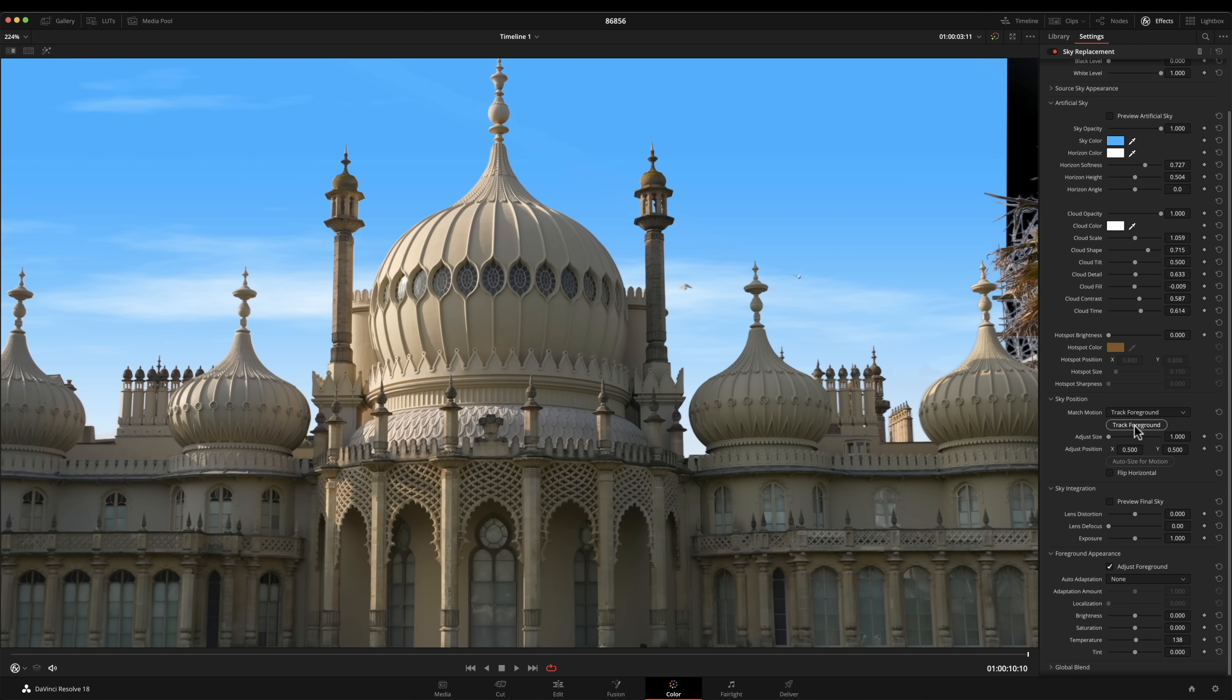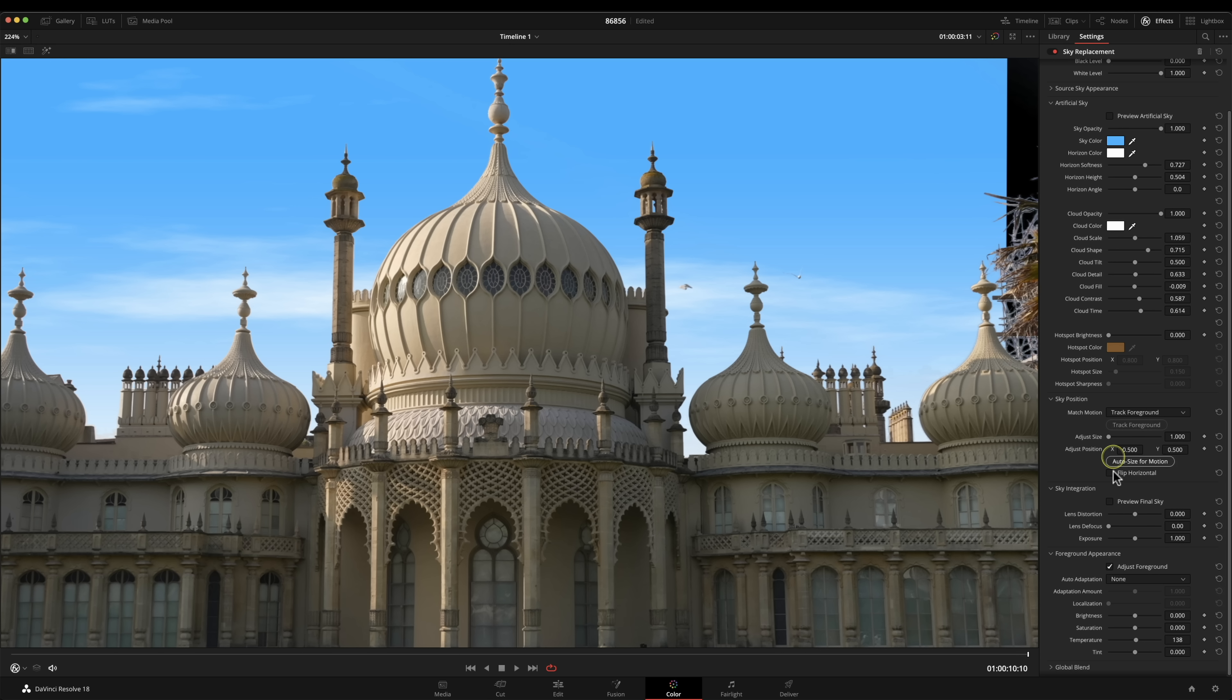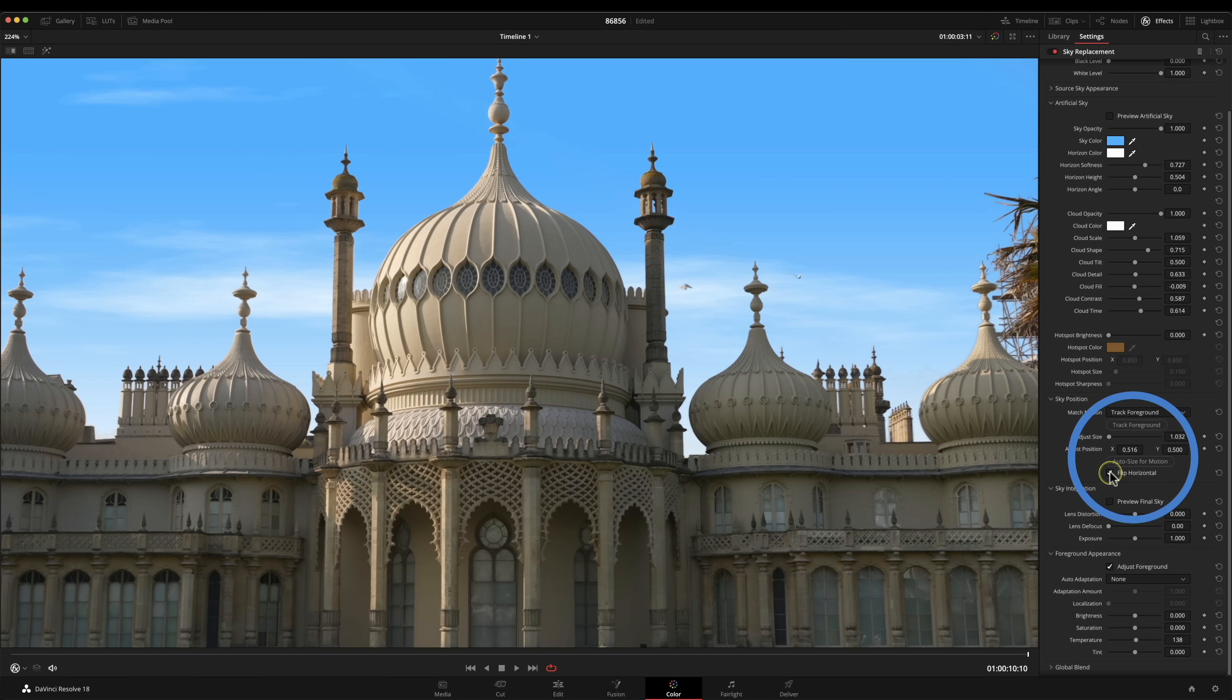Obviously that is introducing a bit of blanking on the edge so all we've got to do now is press the auto size and that's done. I've just seen here that you can flip that horizontally as well if you want to.